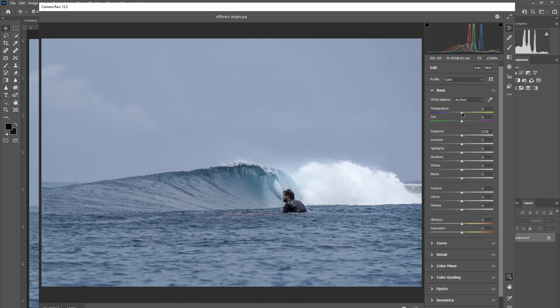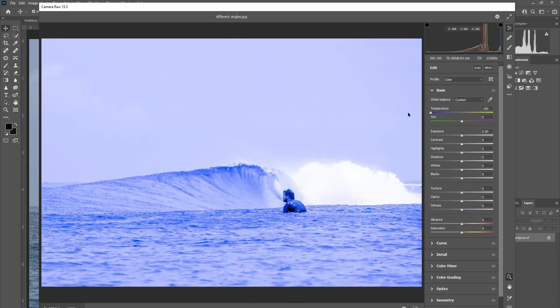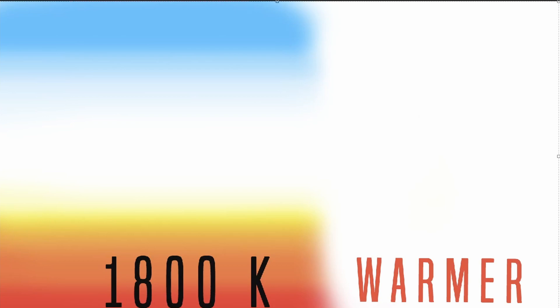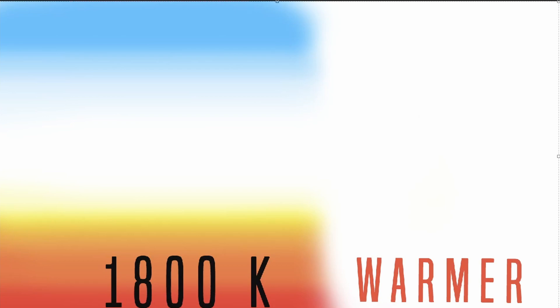You'll often hear photographers referring to their photo as either too warm or too cool. But what is colour temperature and how is it measured? Colour temperature is measured in Kelvin. So the lower the Kelvin, the warmer the photo. The higher the Kelvin, the cooler the photo.